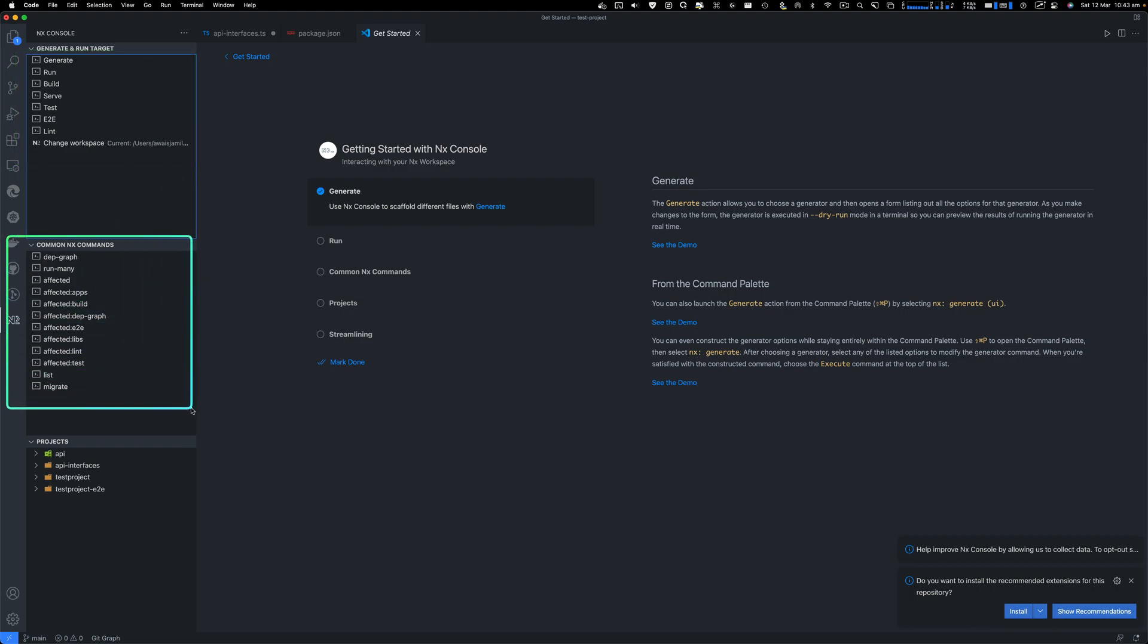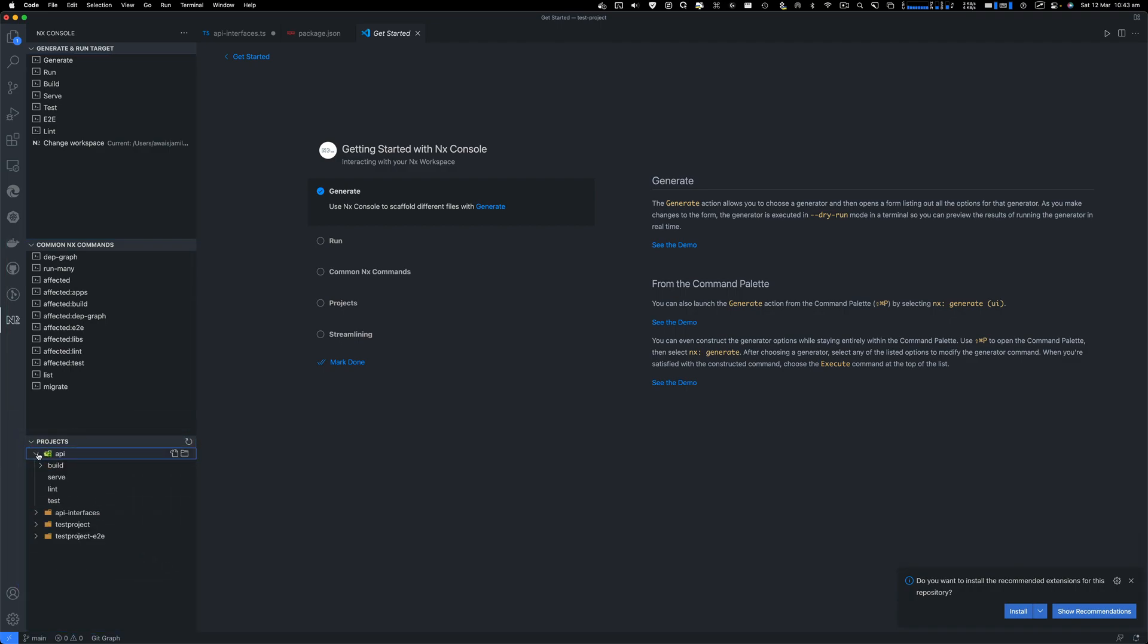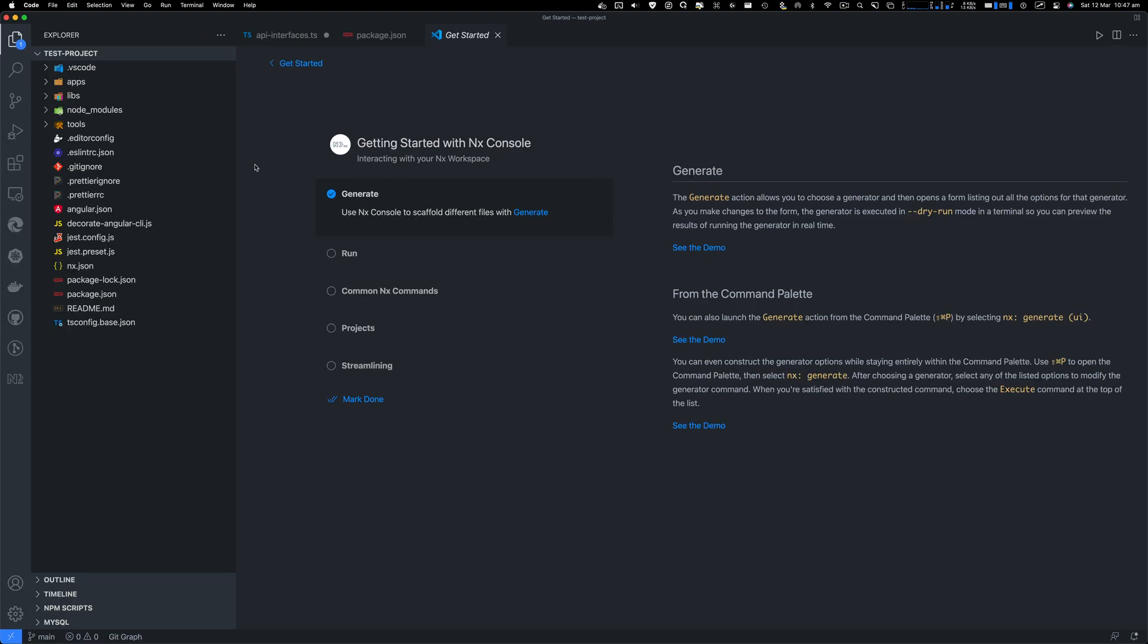Next, you have common commands like running many applications or running just one. You have a project overview where you can see how many projects you have in this monorepo. Right now we've got API and test-project, which is an Angular project, and API which is a Nest project.